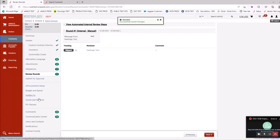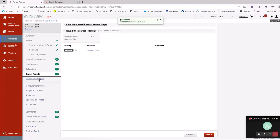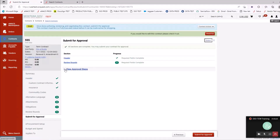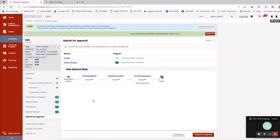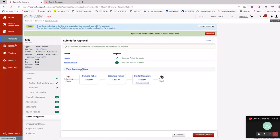We're almost done — next is submit for approval. You can submit this for approval and get it executed in effect. Here you can see the workflow it actually goes through: compile robot checks your record, signature robot checks if it needs to go out to DocuSign, and the status will be Out for Signature. It does have approval steps — two automated and a third that creates a manual process.